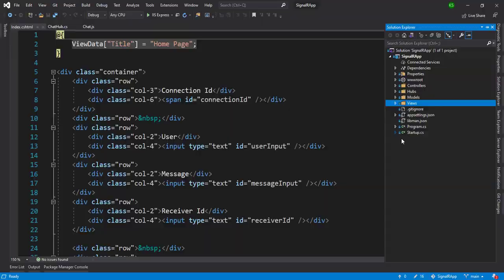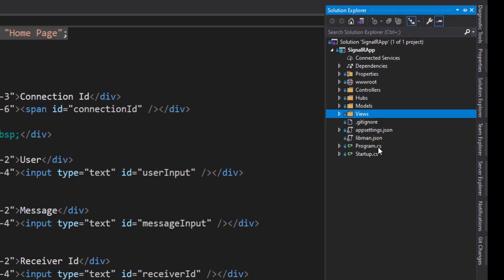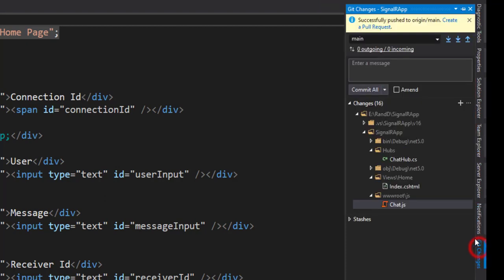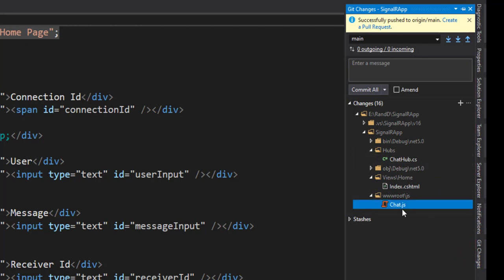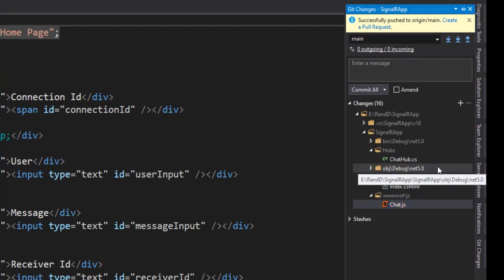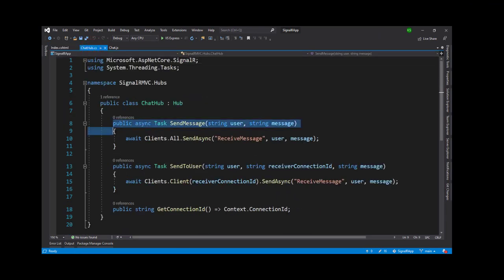We have used the previous solution from the previous video. In this solution we have made changes to a couple of files. There are 3 file changes: the chathub.cs file, the chat.js file, and the index.html file. Let's check them one by one, starting with chathub.cs.